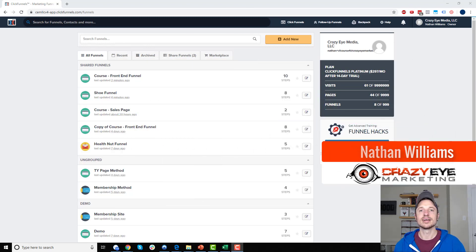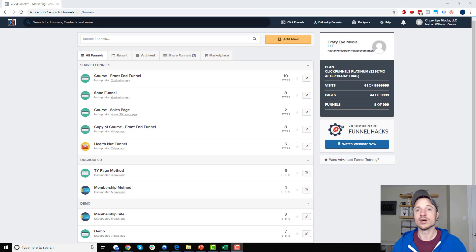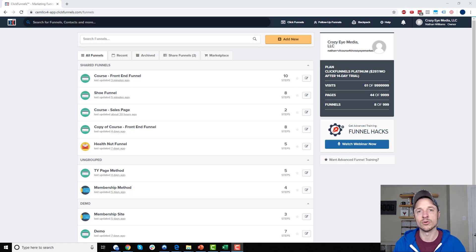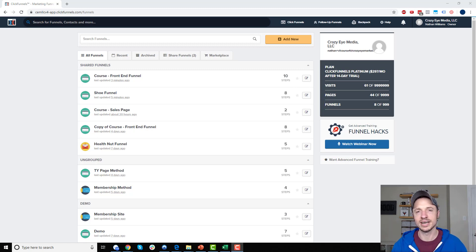Hey, it's Nathan Williams with Crazy Eye Marketing. In this video I'm going to show you a couple tricks to troubleshoot funnel issues within your ClickFunnels account, because you're going to run into issues - I can promise you that. You're going to try and reach out to support, they're not going to reply for six hours or longer, and hopefully this video will help you identify a couple common errors that will throw you off completely.